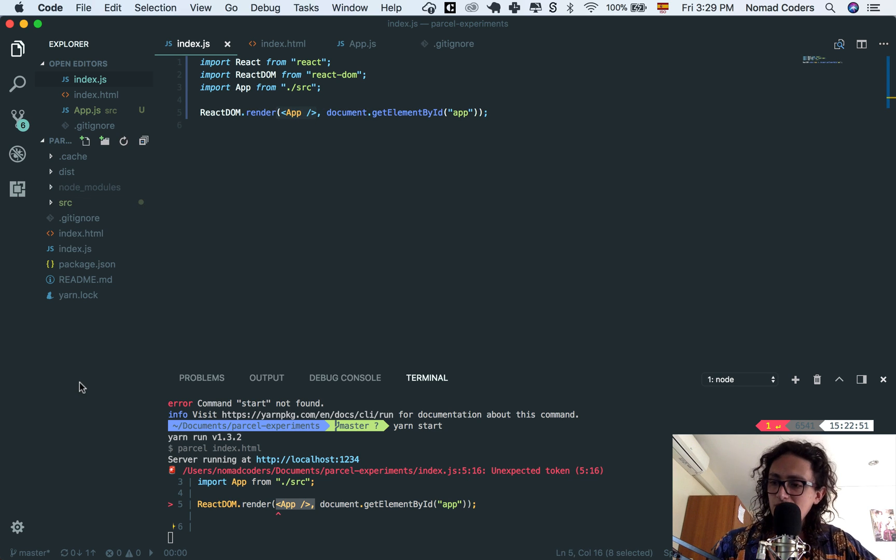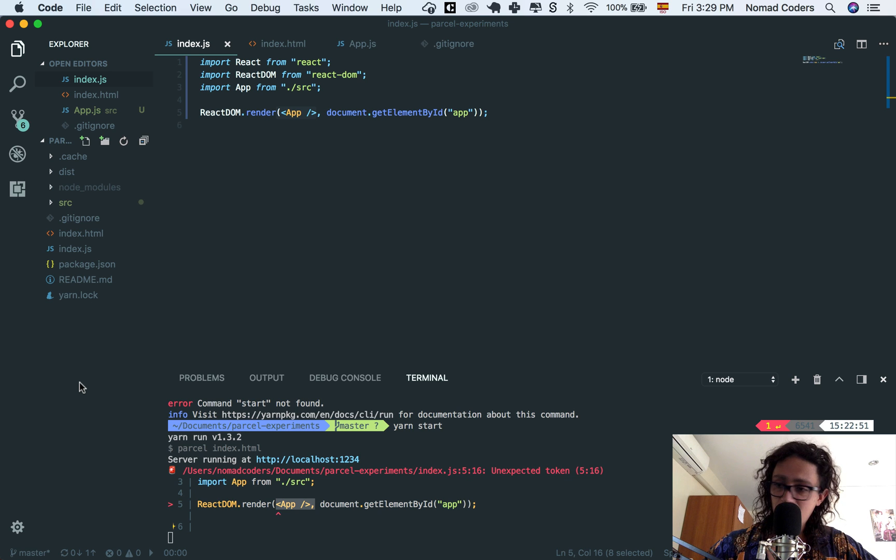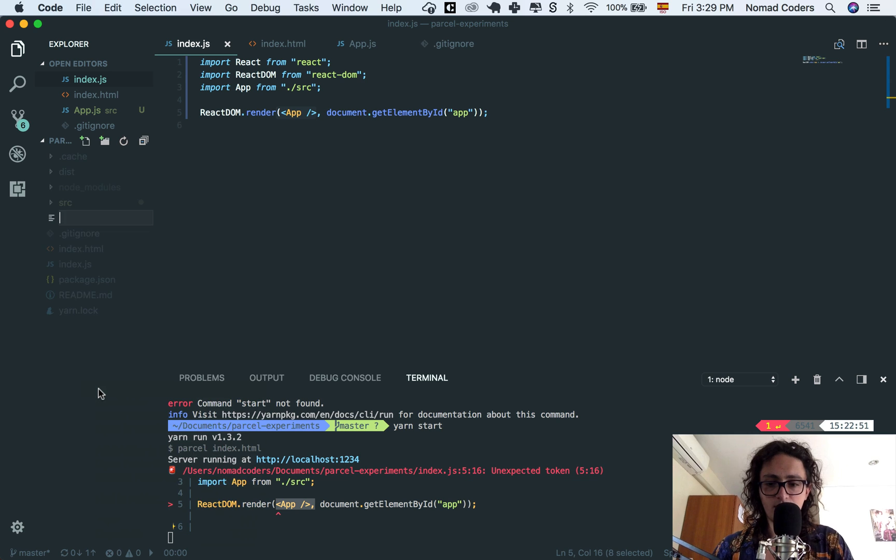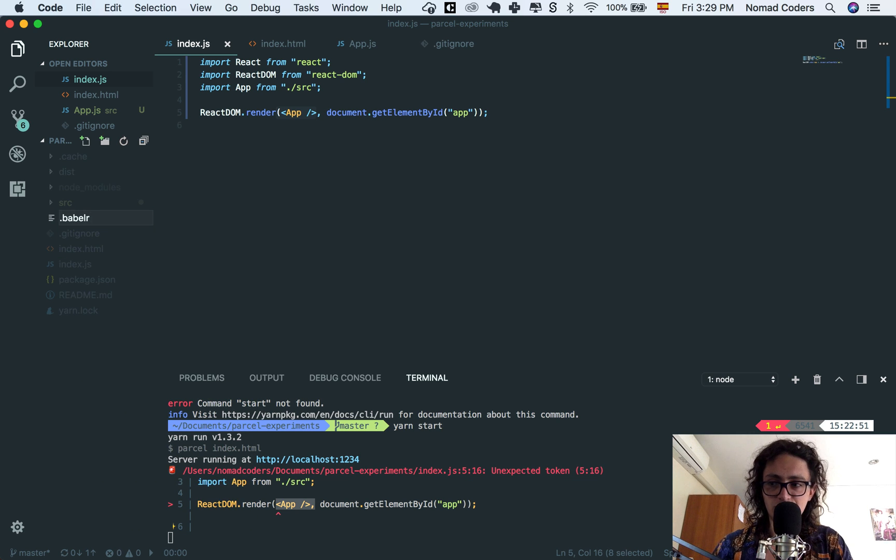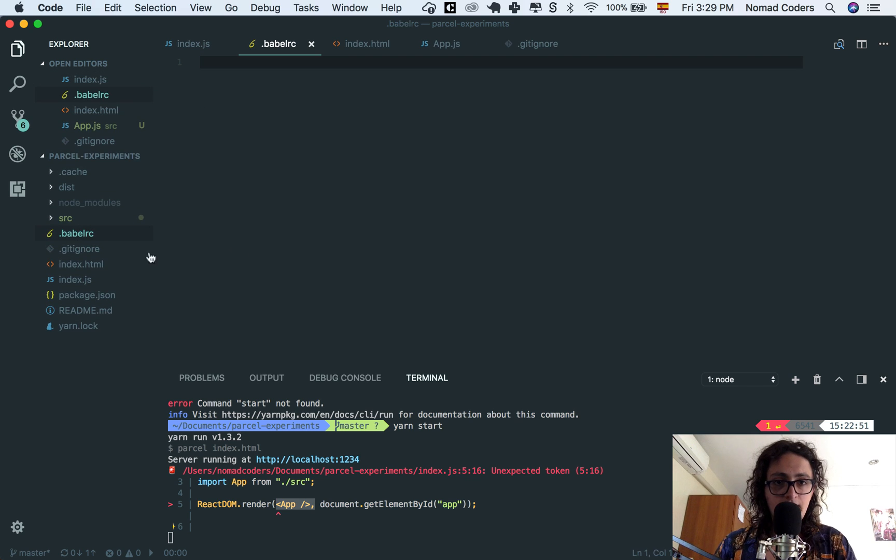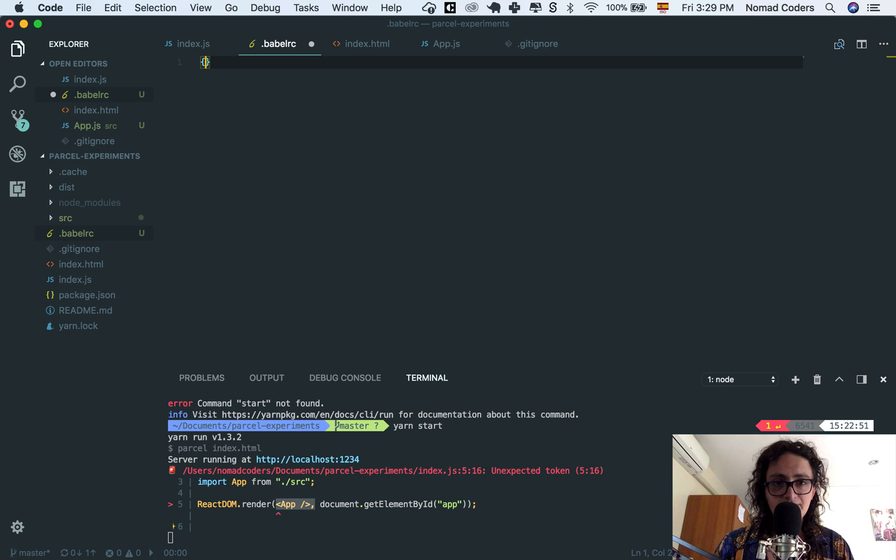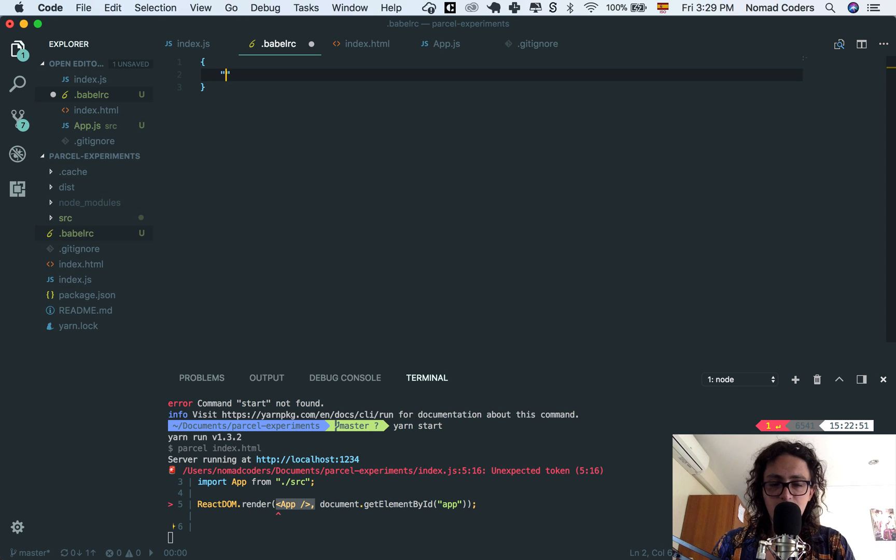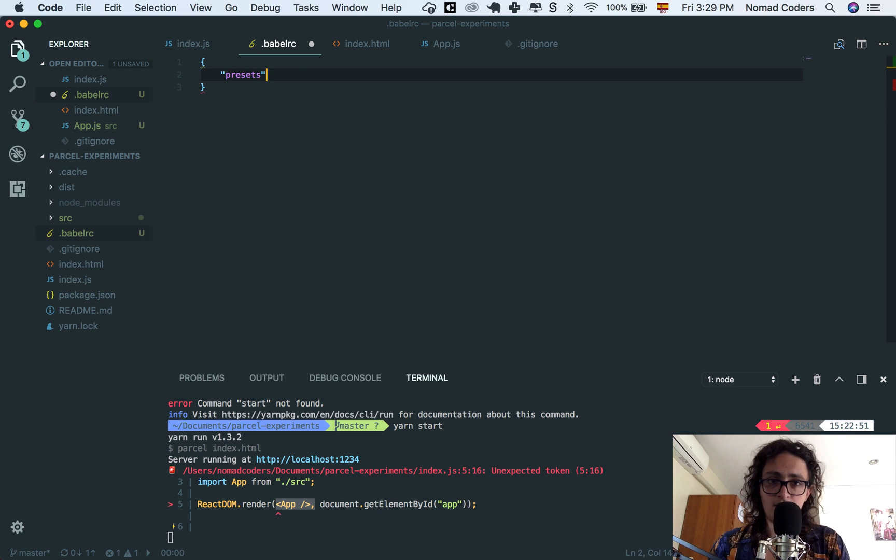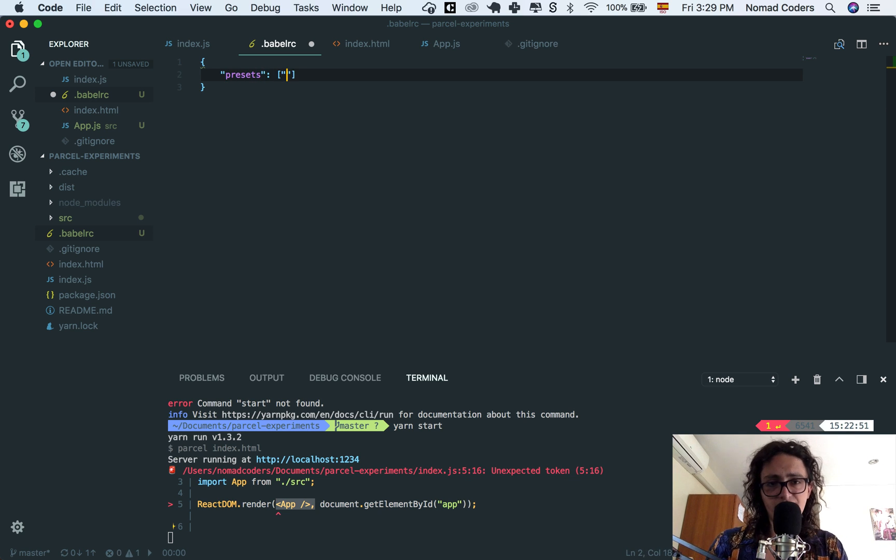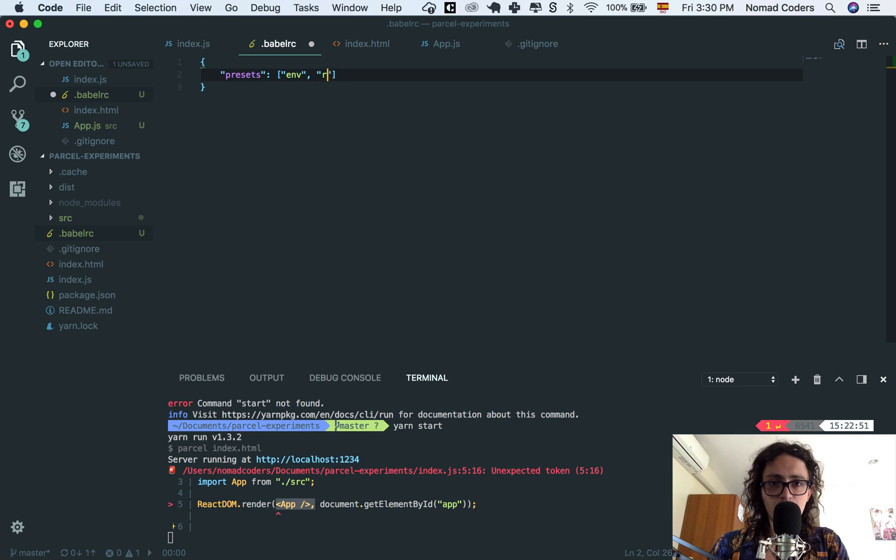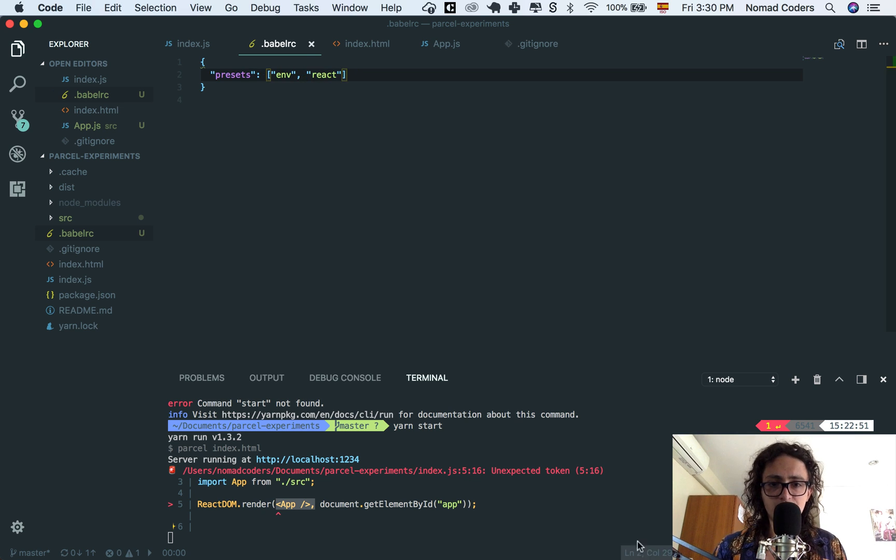Babel is super simple to configure. All we need to do is create a new file. Call it Babel RC. And now, inside of Babel RC, we need to say what presets do we want. These are the ones that we have installed previously. The one I want is Env, which is the one I already installed, and React. Perfect, that's it.